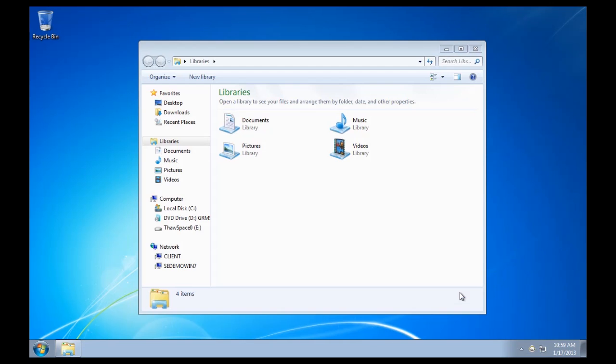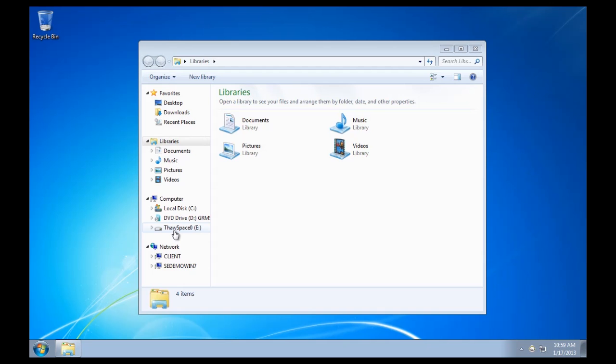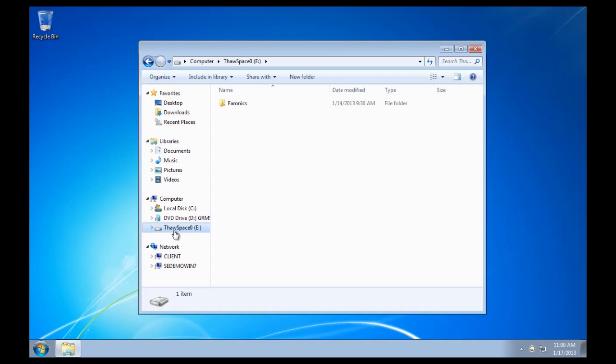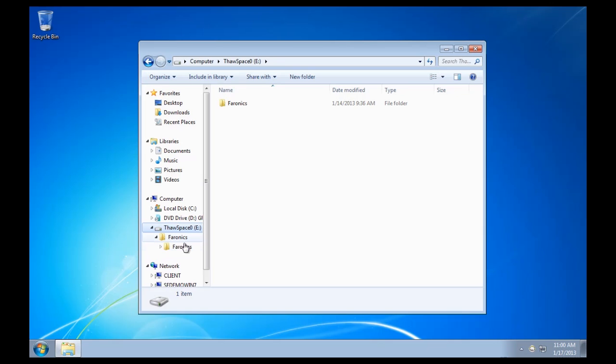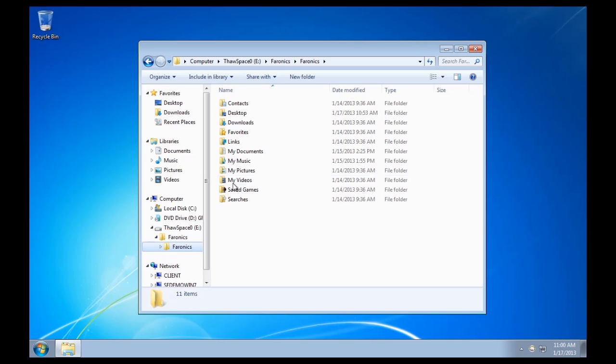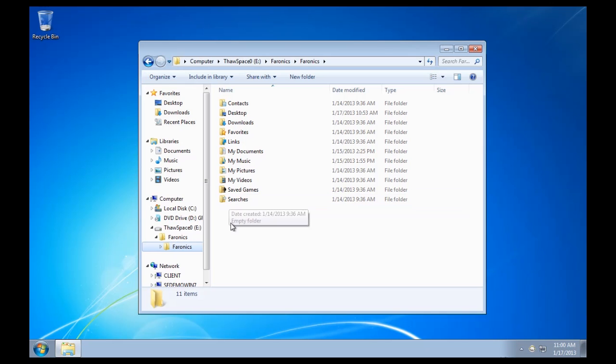And we can see here when we open the Windows Explorer, I've got what's called a thaw space. And all that indicates is that the thaw space or the partition that I'm redirecting data to was created during the actual configuration of DeepFreeze. I've got my thaw space partition that's been assigned a drive letter of E, and I've got my Faronics user data on the E drive.